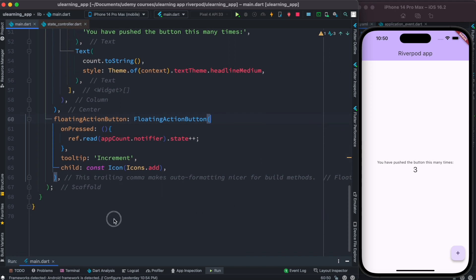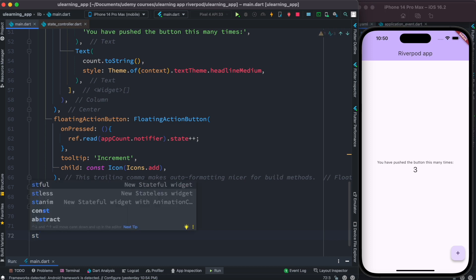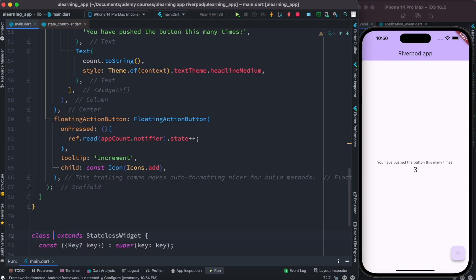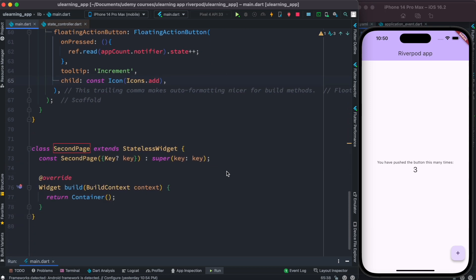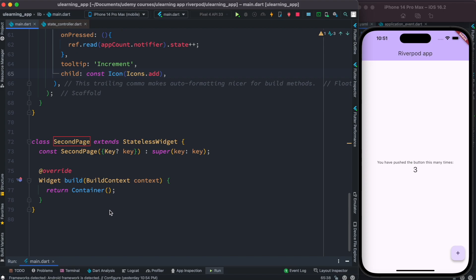Now we'll learn how to actually use this variable or value from another class. For example, I'll create a stateless class and call it SecondPage.